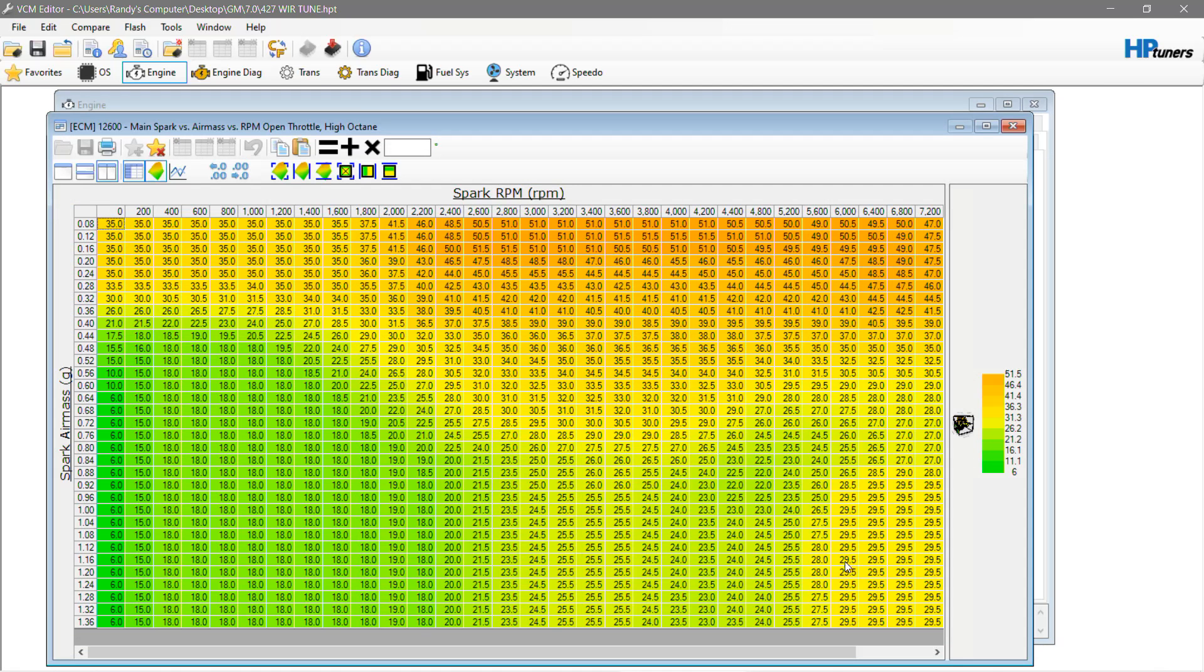But you can see here, we were running 29.5 degrees of timing at wide-open throttle with zero knock, zero detonation. This engine was running 12 to 1, and it was running just 91 octane.